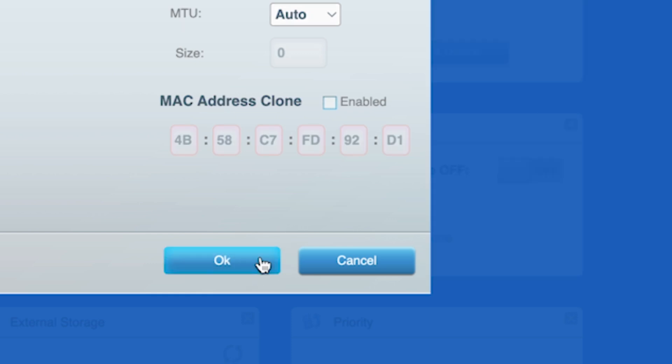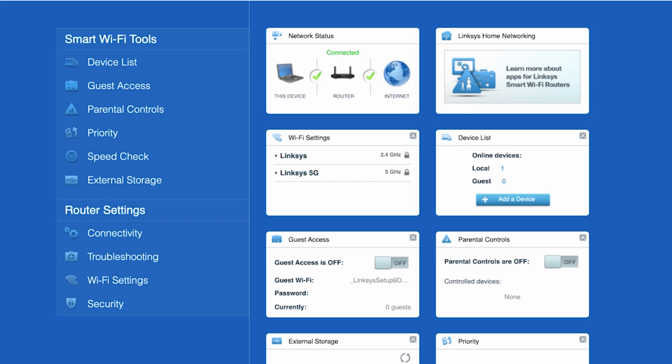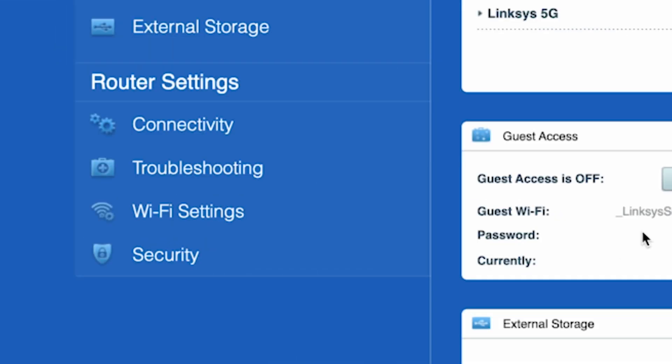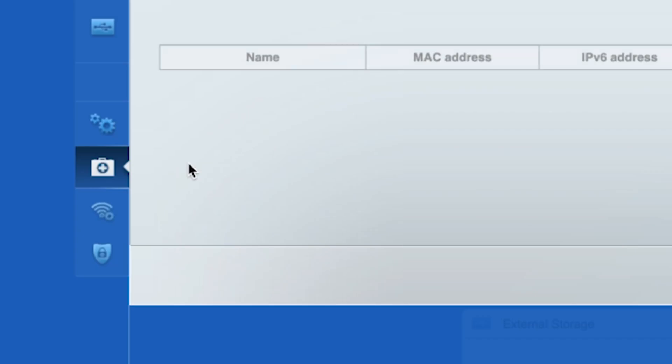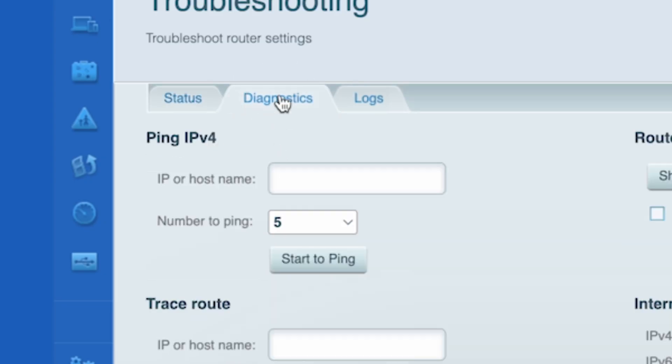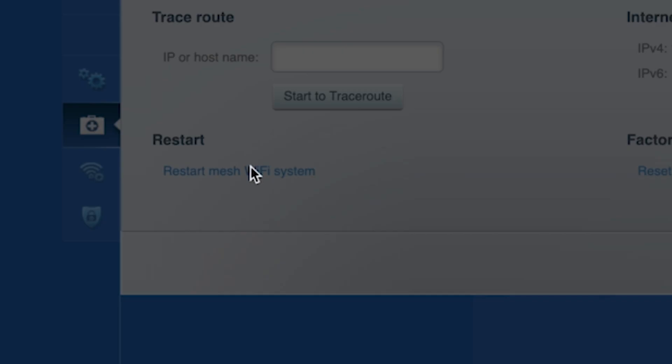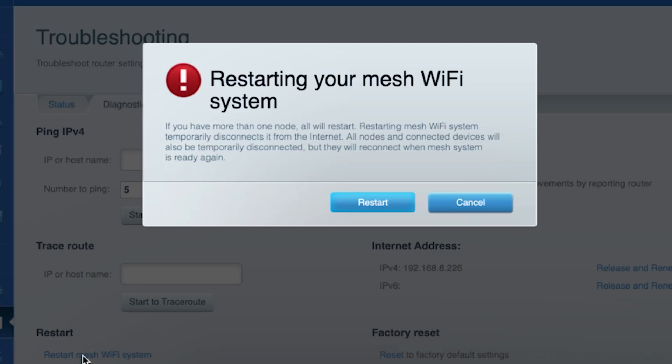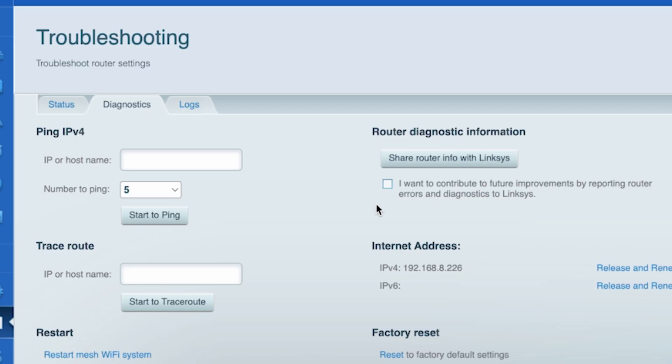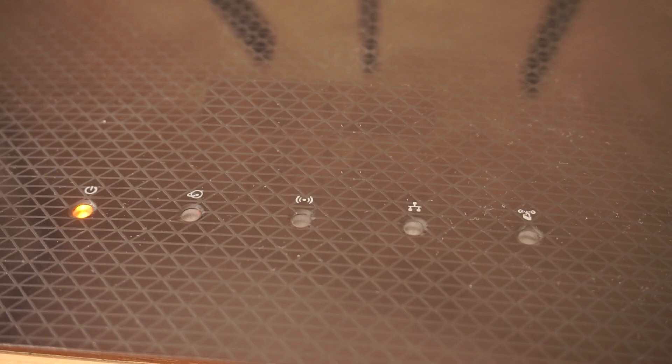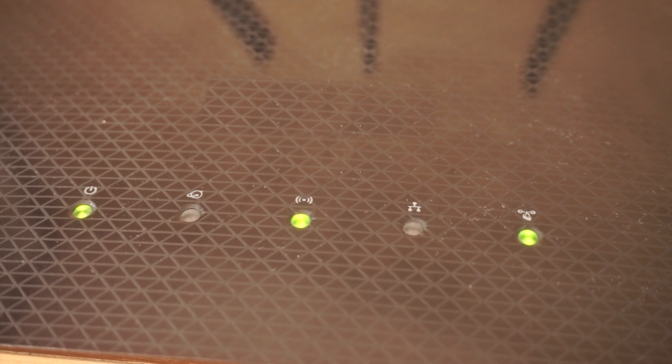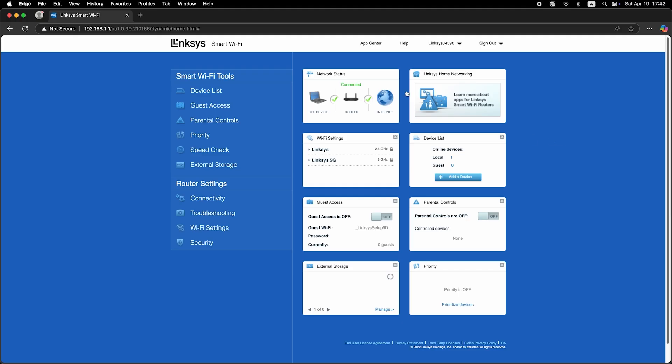Now you need to restart your router. To do this, go to the troubleshooting tab, then to the diagnostics tab, and click restart. After a couple of minutes, when the router is fully powered on, check again to see if the internet is available.